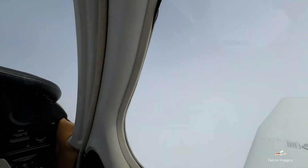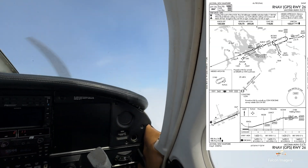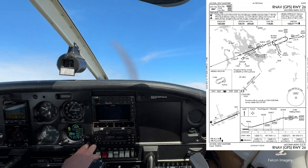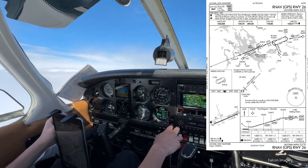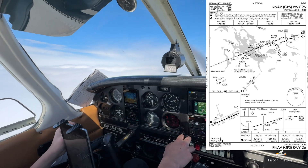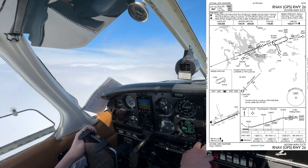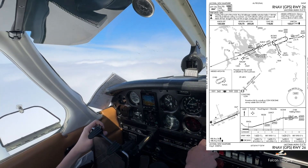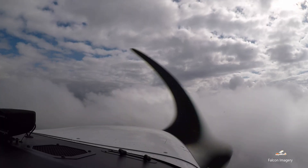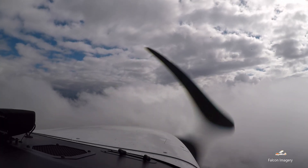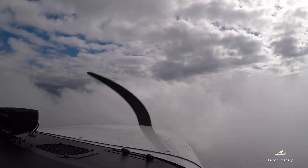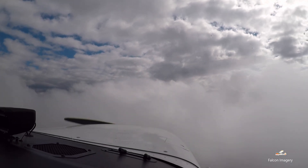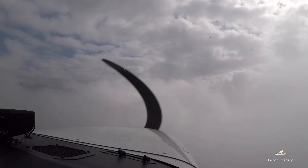Say we are deep in the clouds on short final from runway 26 on the RNAV-26 into Laconia Airport. The minimum descent altitude is 1,420 feet MSL. When we get to the MDA and can't see the runway or any visual cues that we have the runway environment in sight, we need to execute a missed approach.